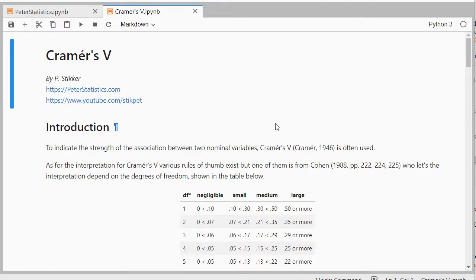Welcome, in this video I'm going to show you how you can determine Cramer's V for a chi-square test of independence, which is different than for the goodness of fit.